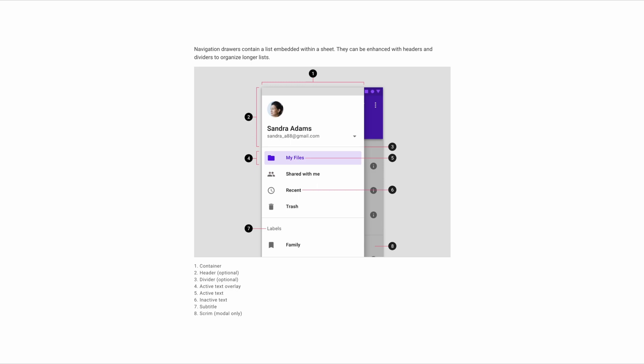You're likely familiar with navigation drawers from applications like Gmail. Essentially, it's a list of items embedded within a sheet, or at the left side of your screen if you're on desktop. If you have many different rows of content, you can distinguish them from each other with sections and give each section a header. Every navigation drawer will have a container, an optional header, an optional divider, and then the active text overlay layer.